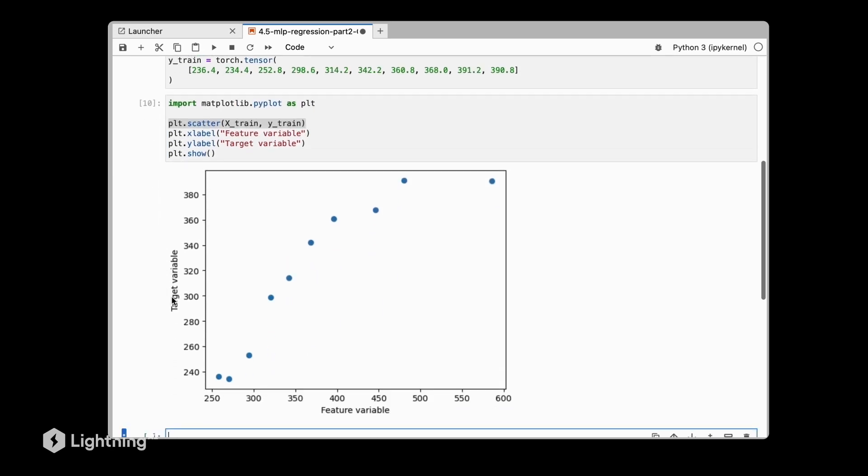As we can see, this is how it looks like. We have the feature variable on the x-axis and the target variable on the y-axis. Our goal, of course, is to have a model that given the input feature can predict the target.